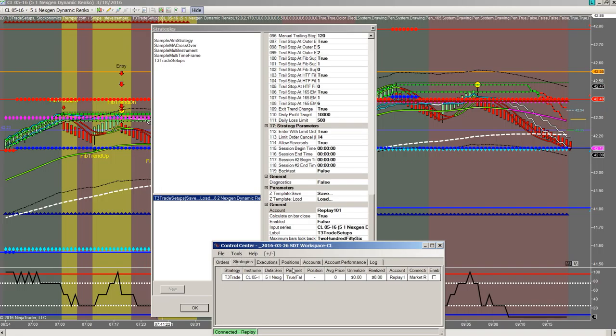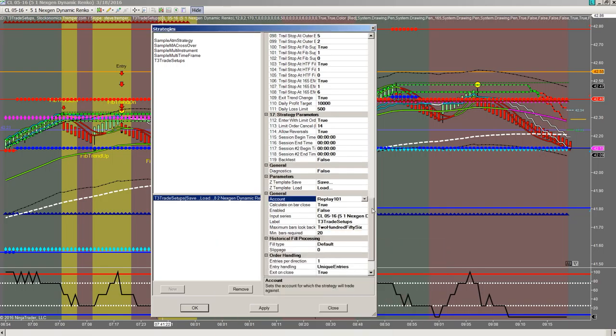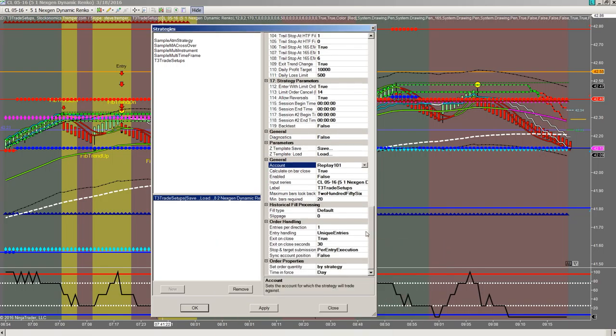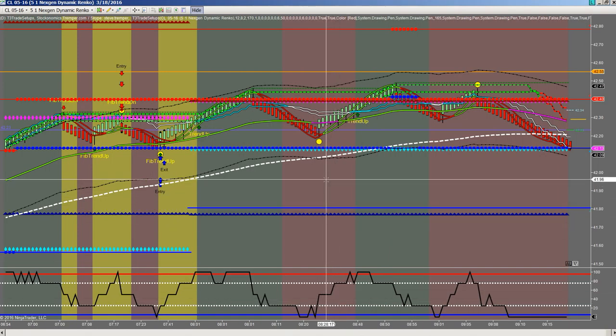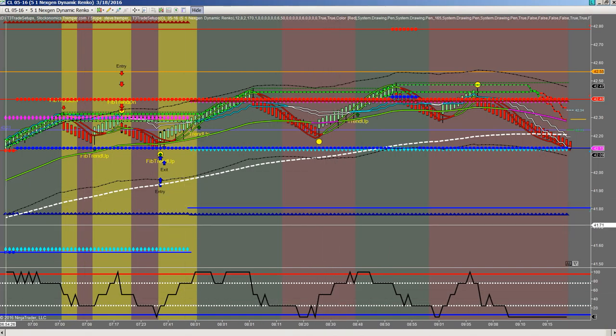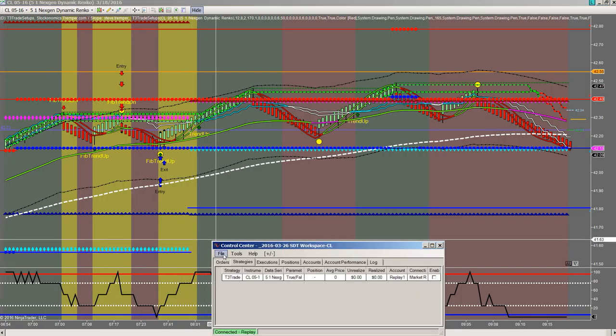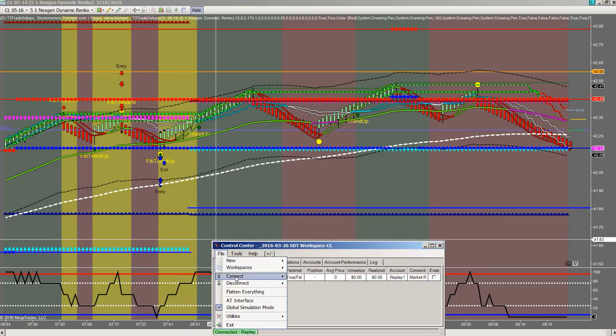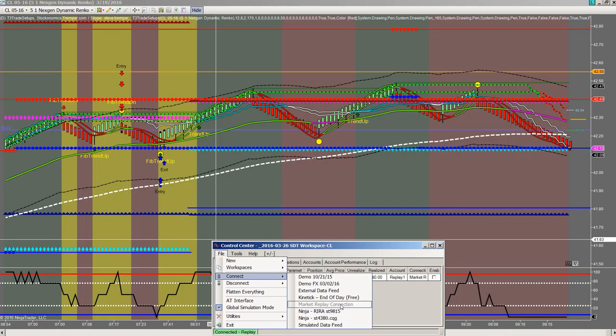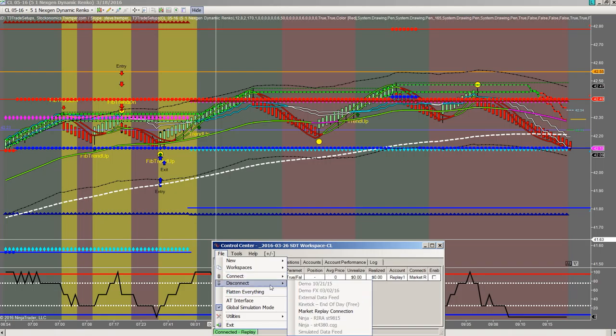I can't see it, but so there's that. Connect. I'm in market replay or disconnect. Market replay.